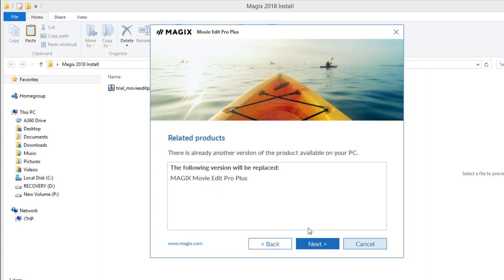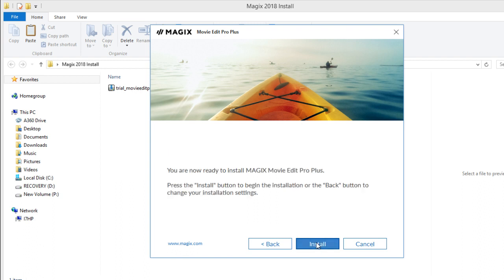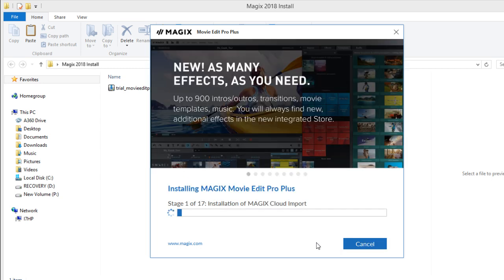So I'll do that and then you can see the following versions will be replaced. In my case I already have Magix Movie Edit Pro on my PC and it's going to replace that version. So that would be kind of like an upgrade but it does it automatically. I'll go next and then install.